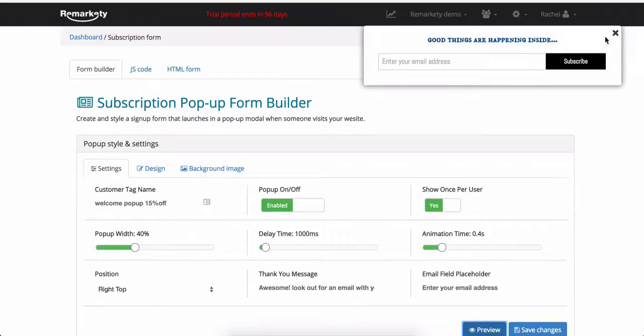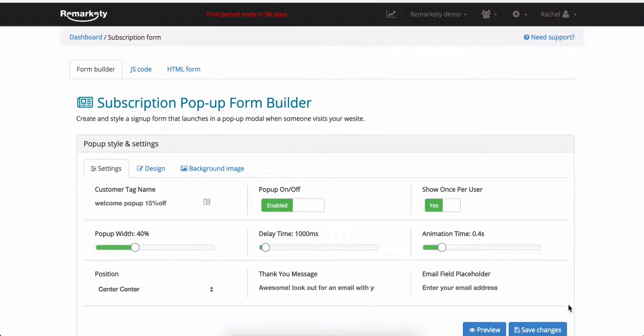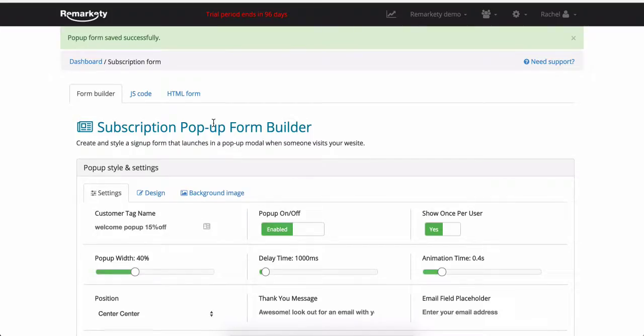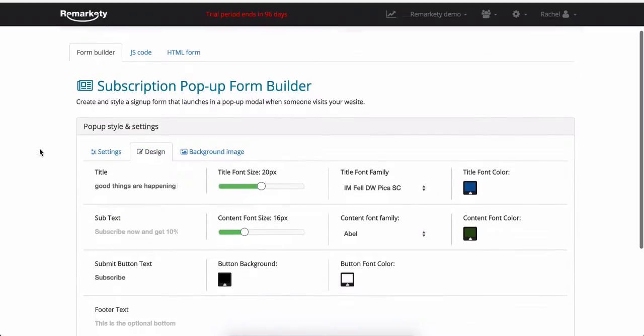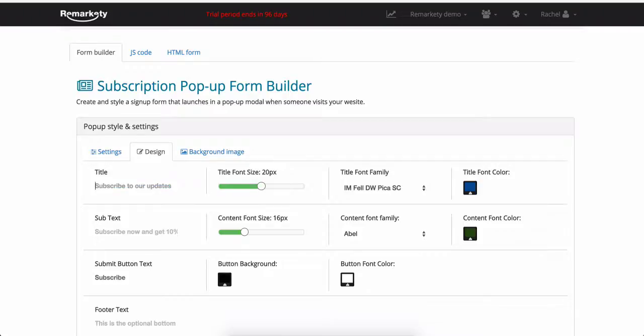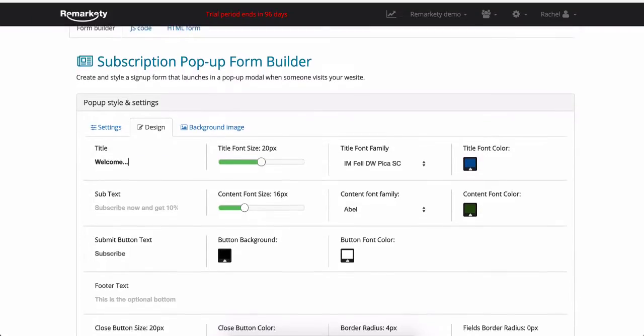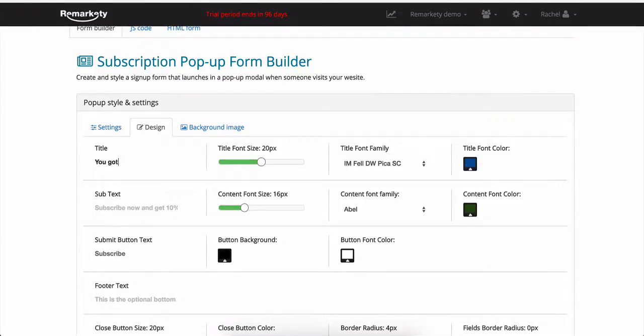So let's save the changes we've made so far and move over to the design tab. Your title can be anything. Good things are happening inside, a simple welcome, but let's say I'm selling workout gear. I'm going to make my title something catchy. Something like you have to burn it to earn it.